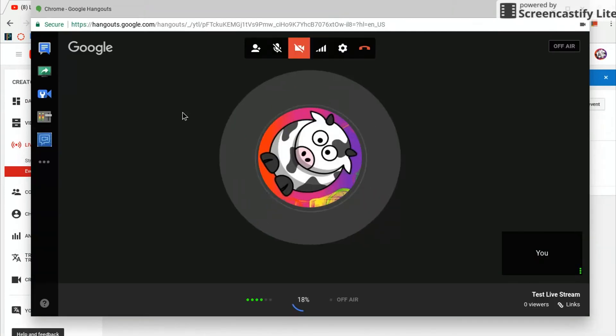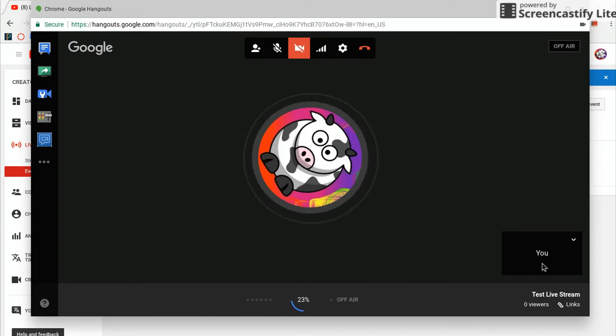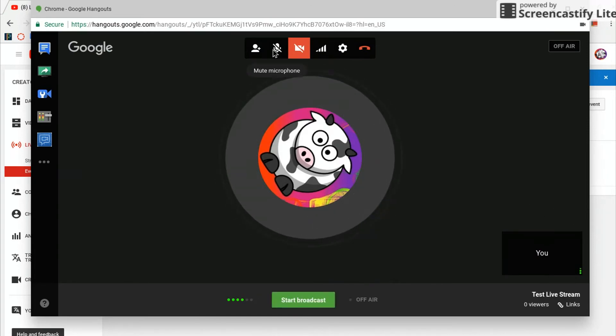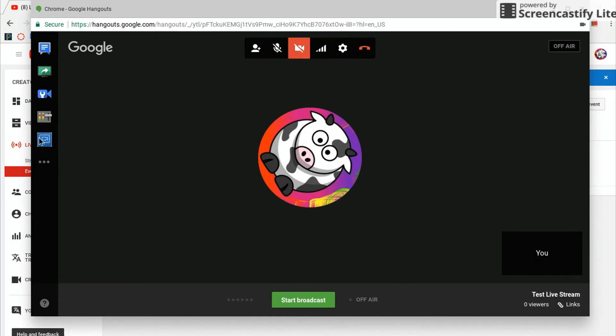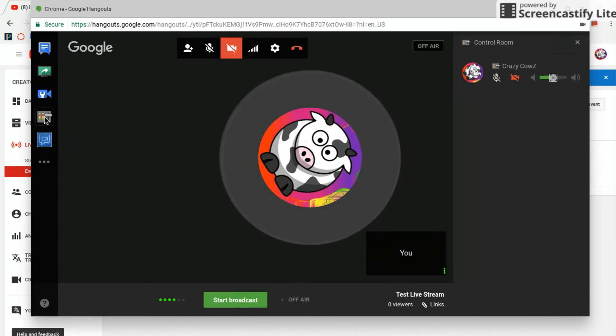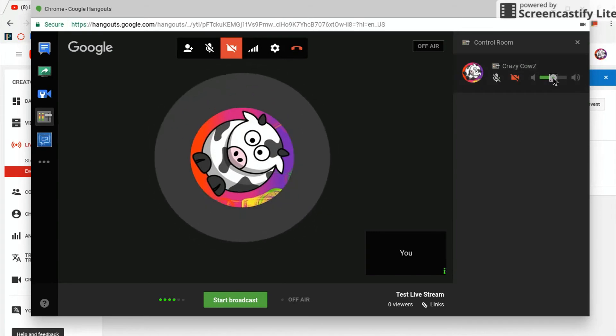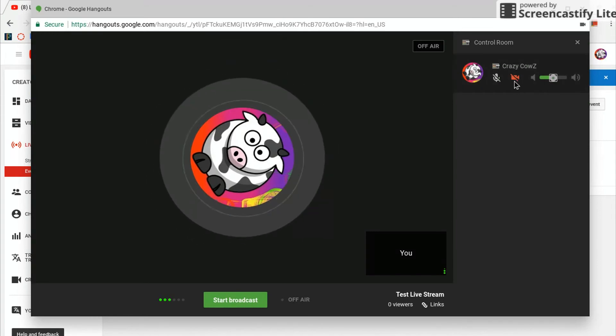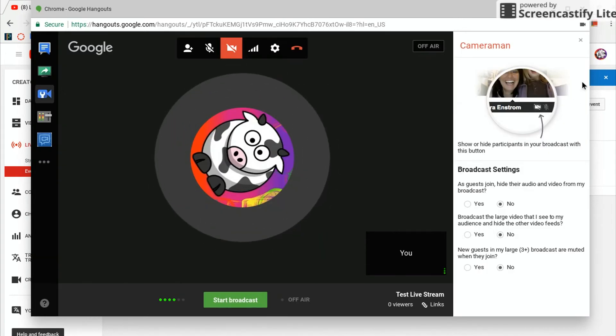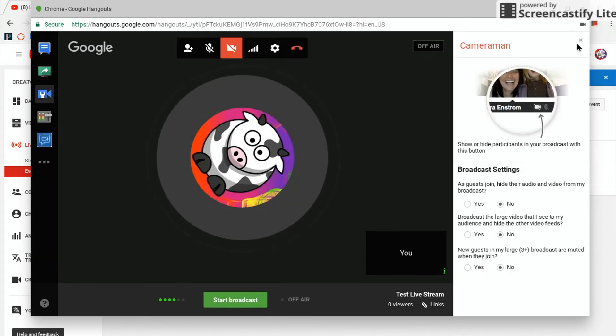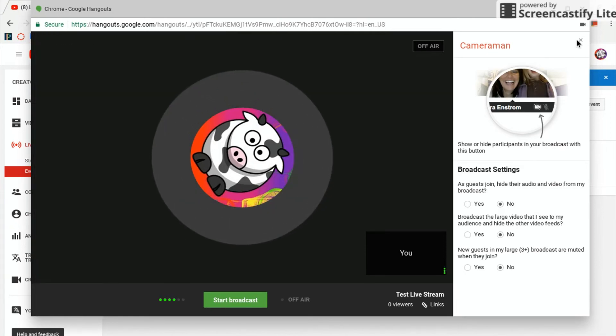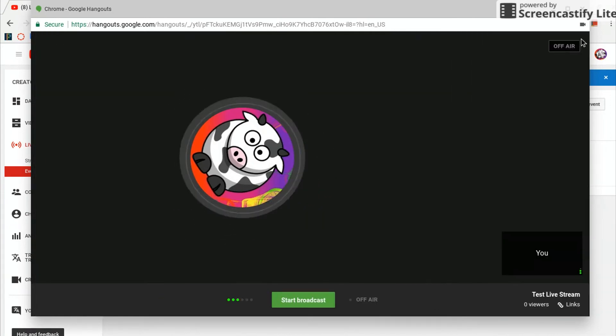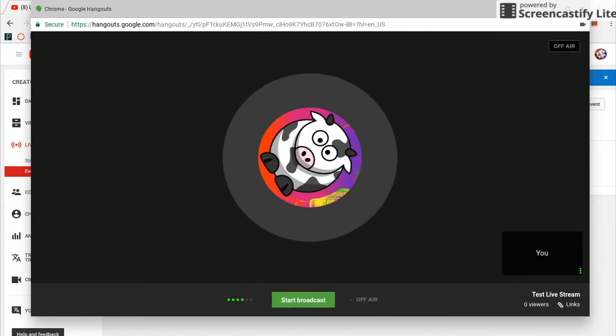Now here is where you can edit all the settings. You can turn your microphone off like this, you can turn and edit the camera if you want it to be on, and then here you can also adjust how loud you want it to be. Then you can go over here if you want to add a cameraman, which is basically just having someone else record their screen too.